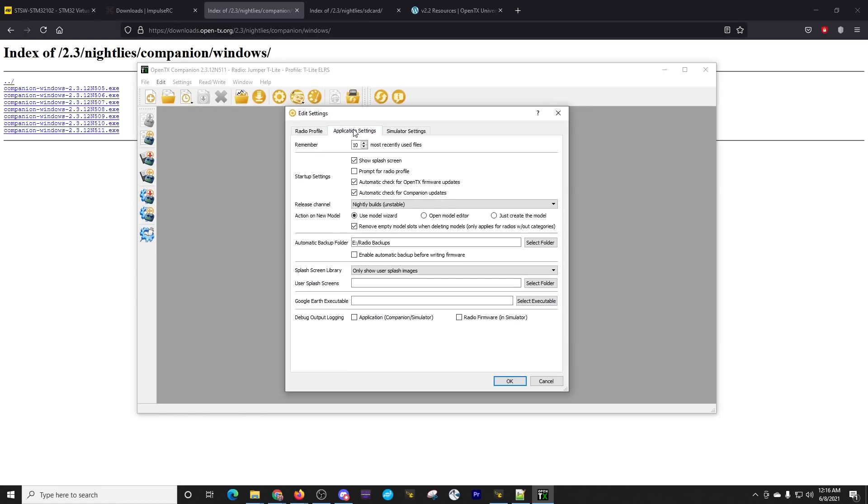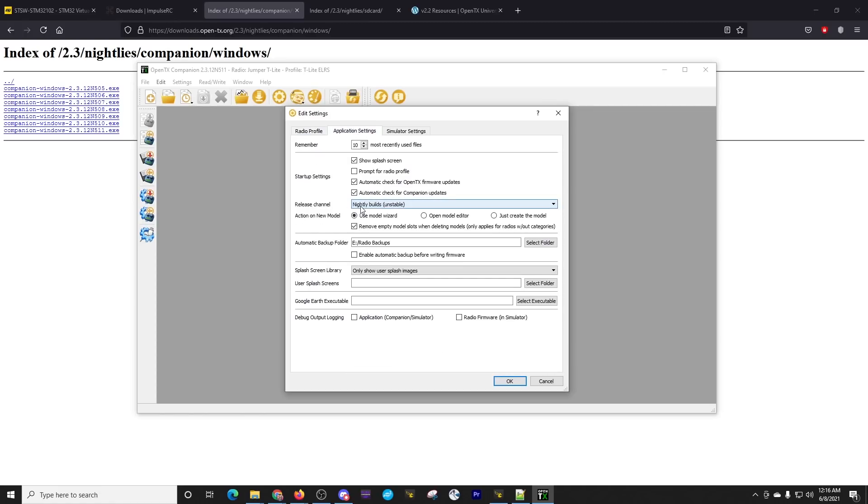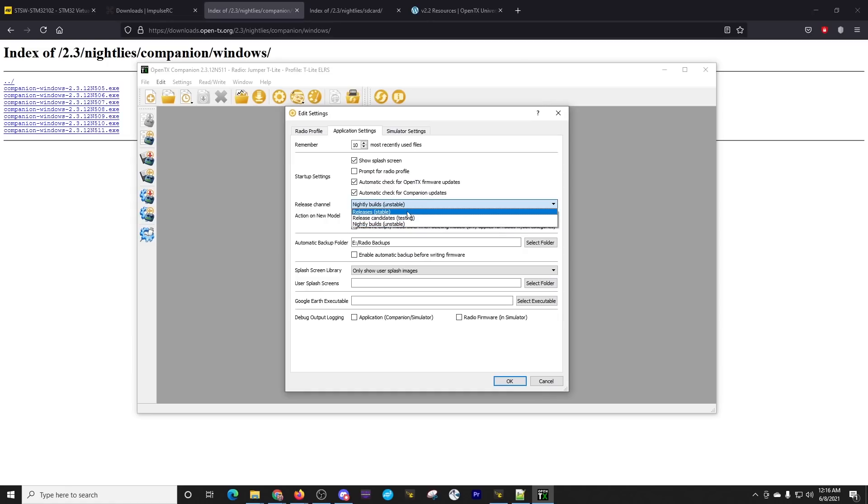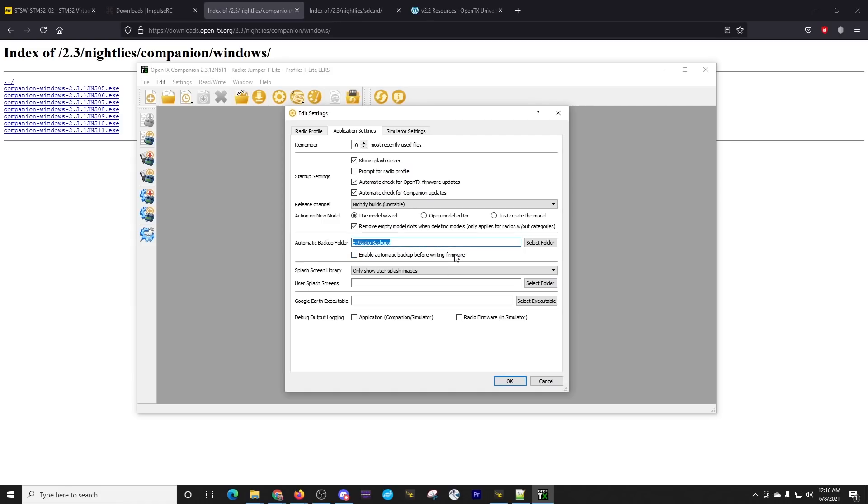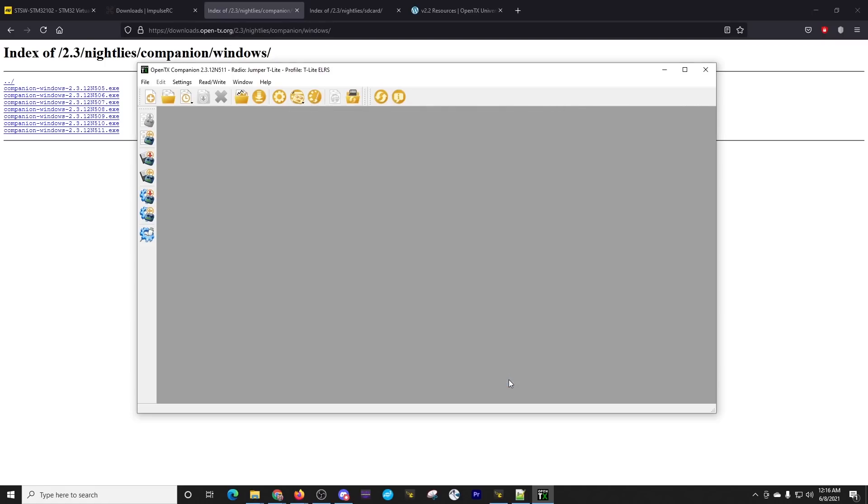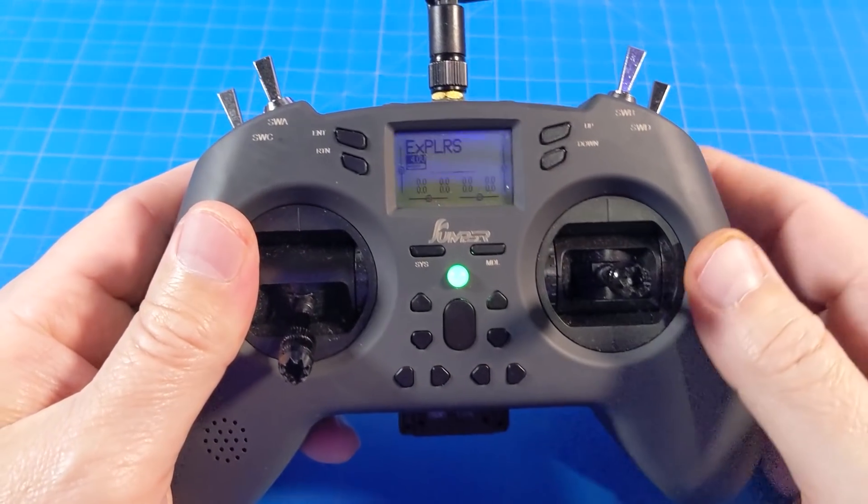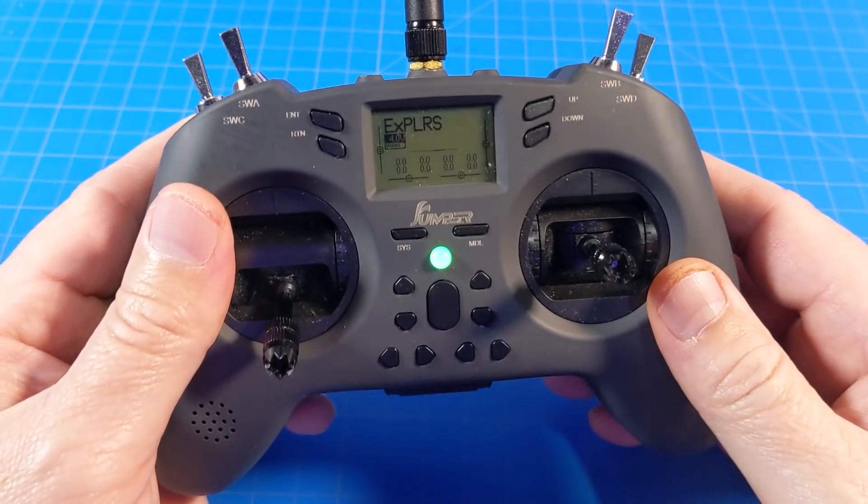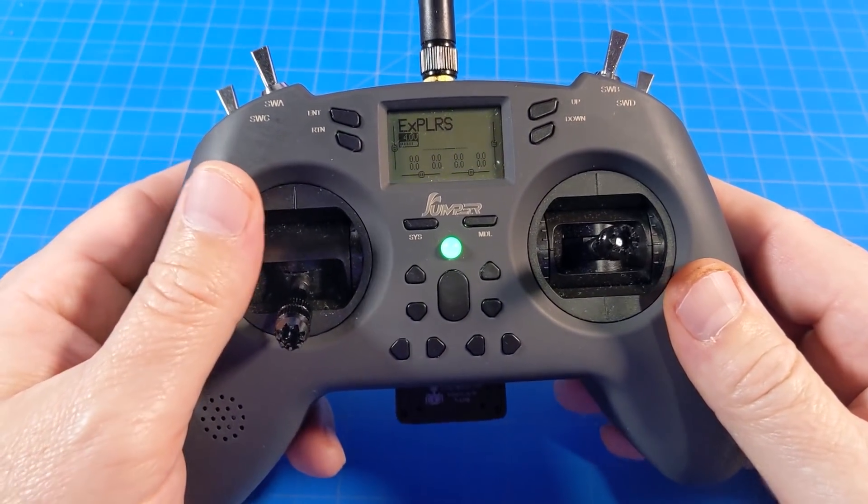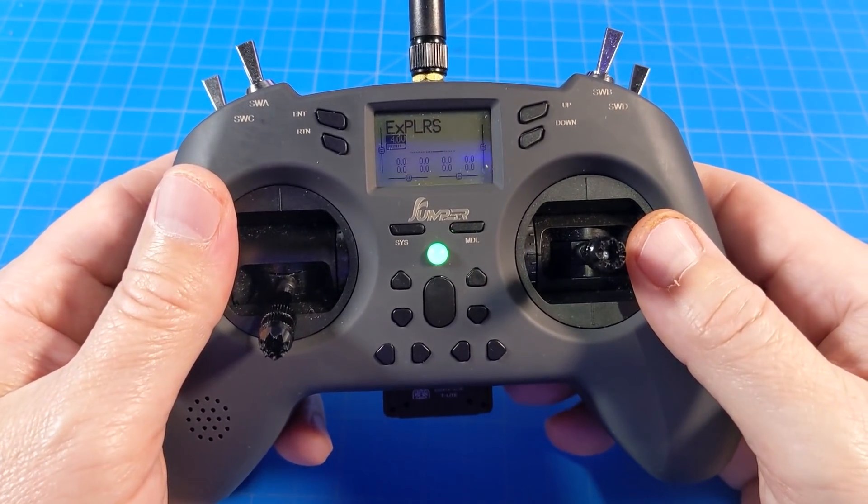Now the next tab is the application settings. And here is where we want to select the nightly builds. Of course, it says unstable right there. You can change it to where it's just the stable releases or the testing releases. But in our case, because of the time of the recording of this video, in order to get that 500 hertz packet rate, we need to do the unstable builds, the nightly builds. And we've got an automatic backup folder already selected. After we've got everything set, we just click OK.